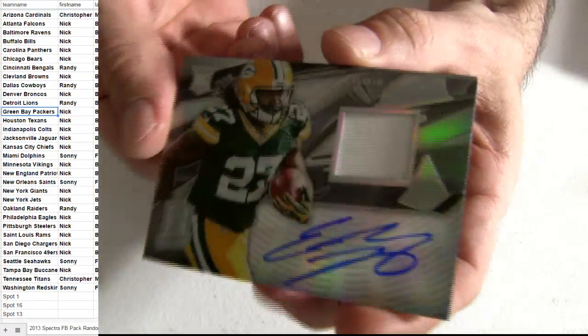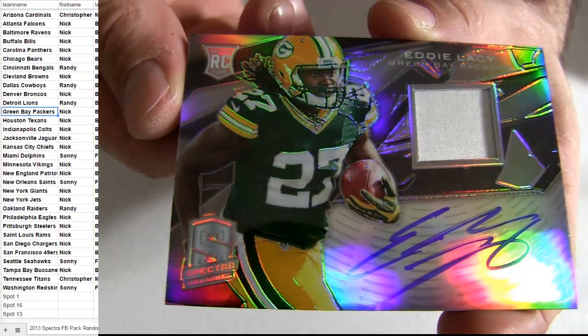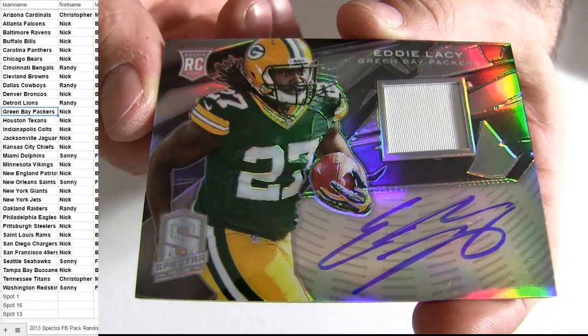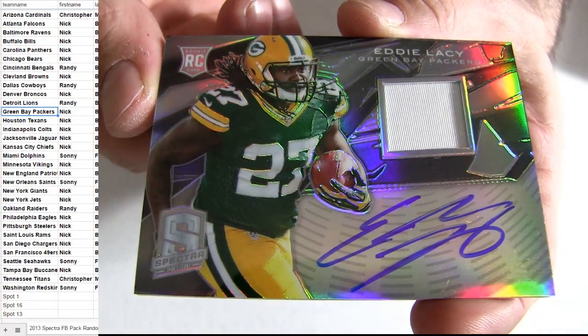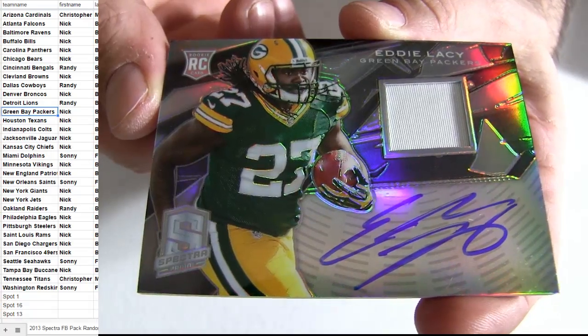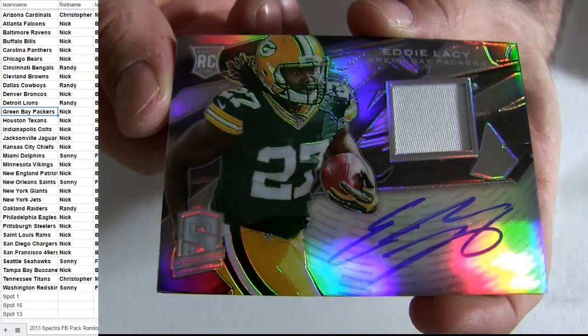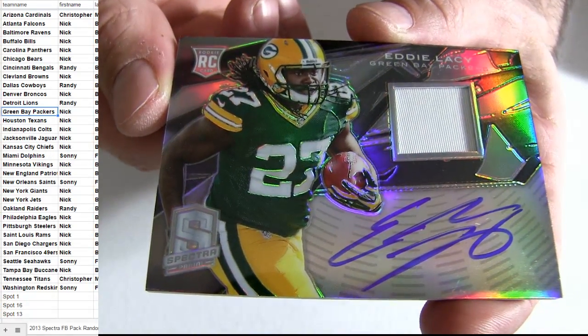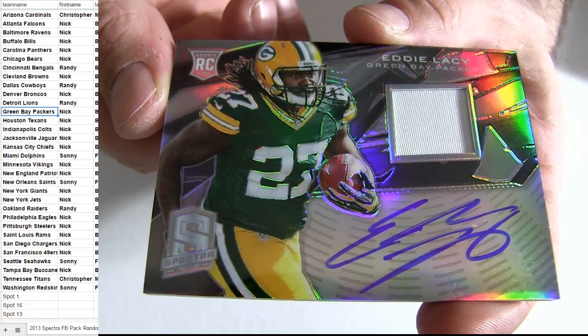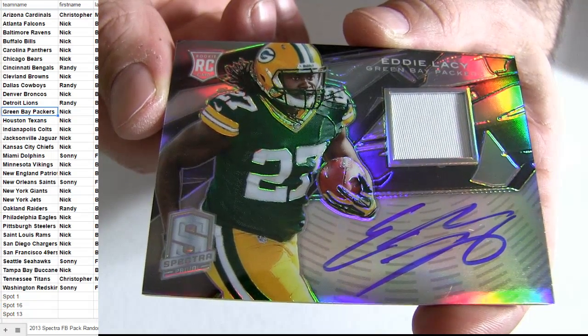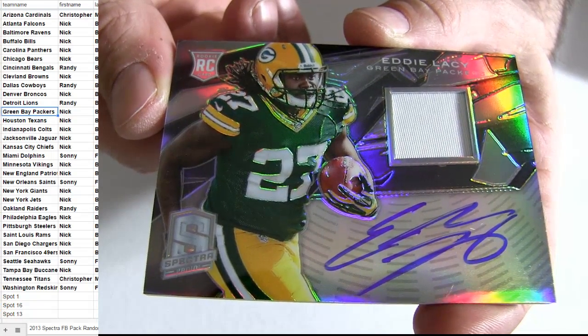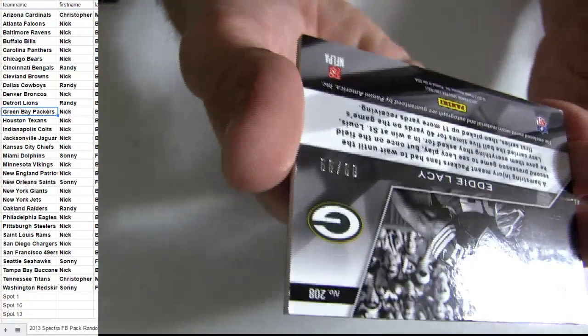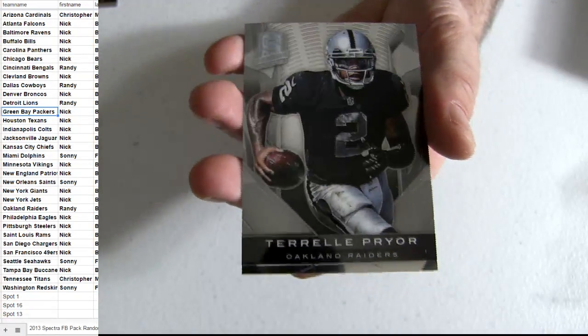Oh, nice! How about the Eddie Lacy Rookie Auto patch. Green Bay for Nick. Closeout Mojo, buddy. Nice. Taking down the Rookie Auto, Eddie Lacy. Sickness. Number 299 there. Nice pack for us.